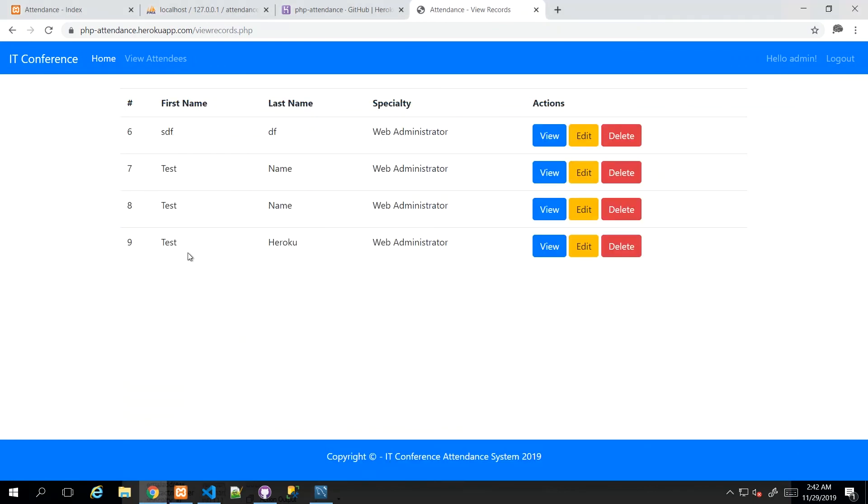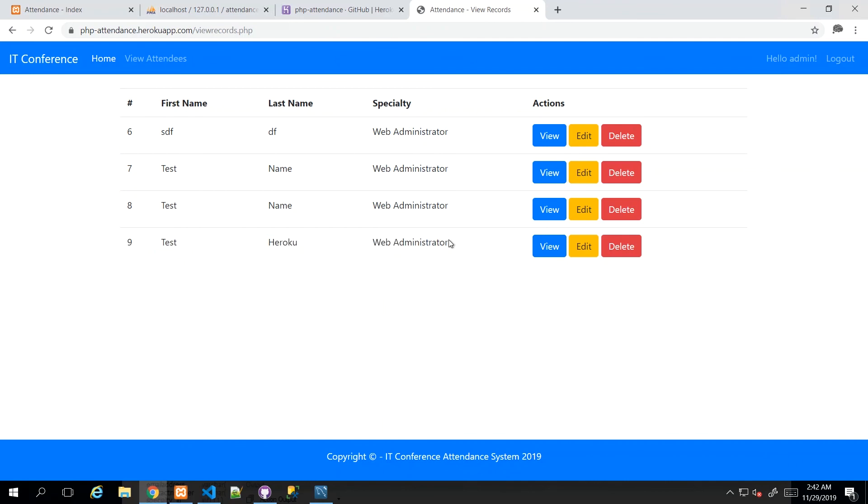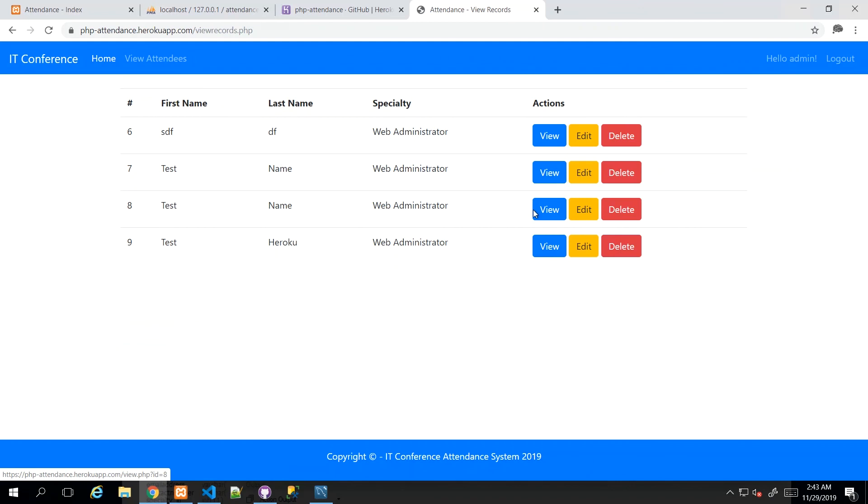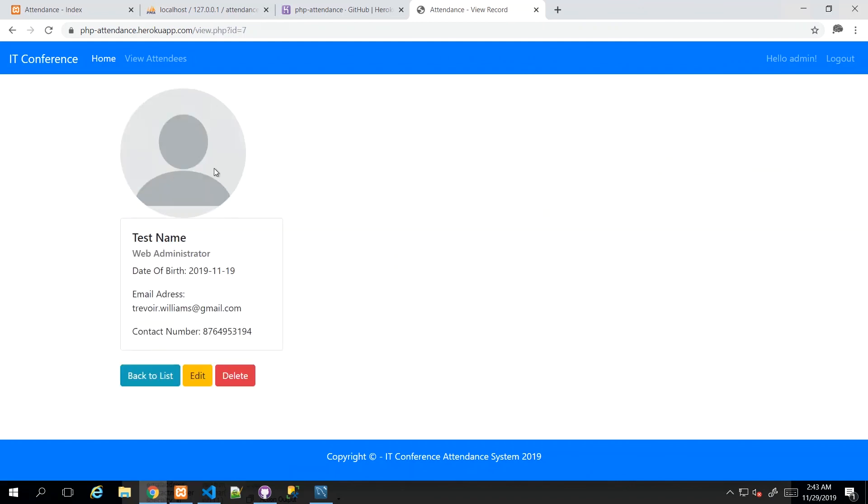At this point, these are the attendees in our database, and here is the most recent one, which is Test Heroku, who is an administrator. And then if I view, I see that profile picture. If I go back to the list and I view another one who was pre-profile picture, then I see that it's only loading that default picture like we would have designed it to do on our local dev environment.